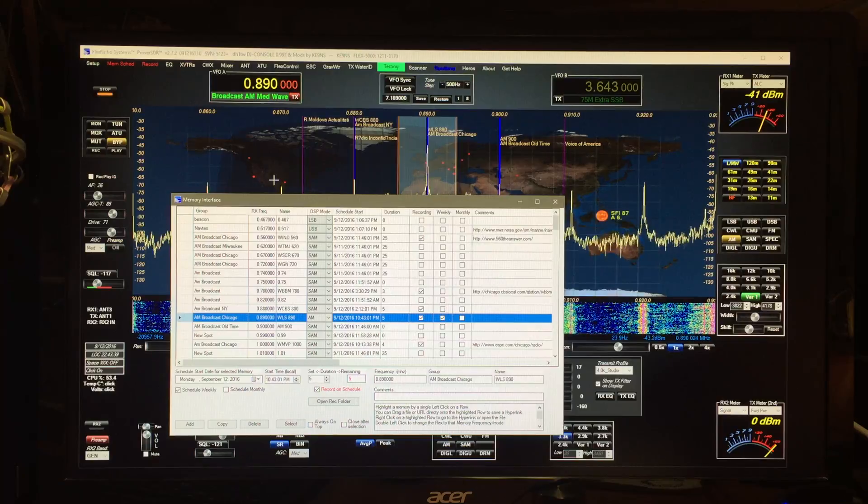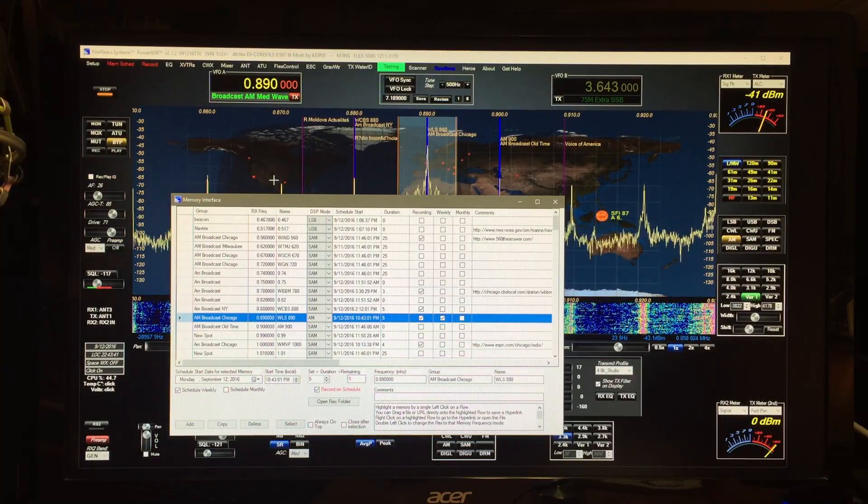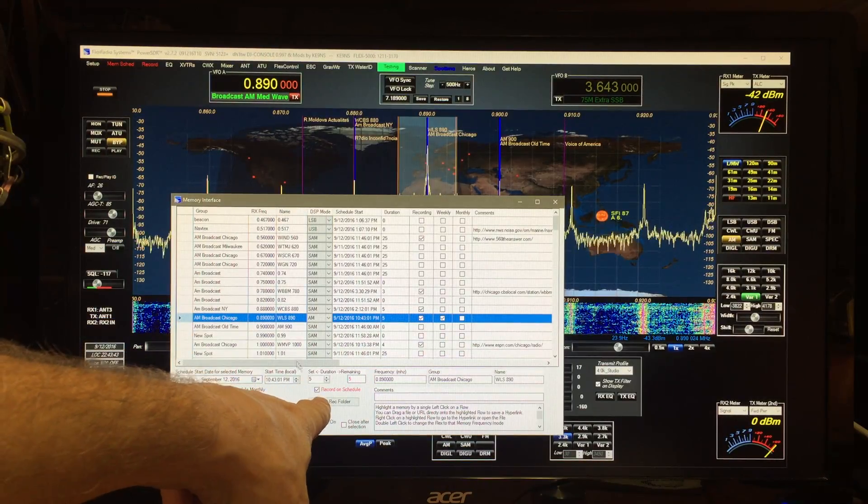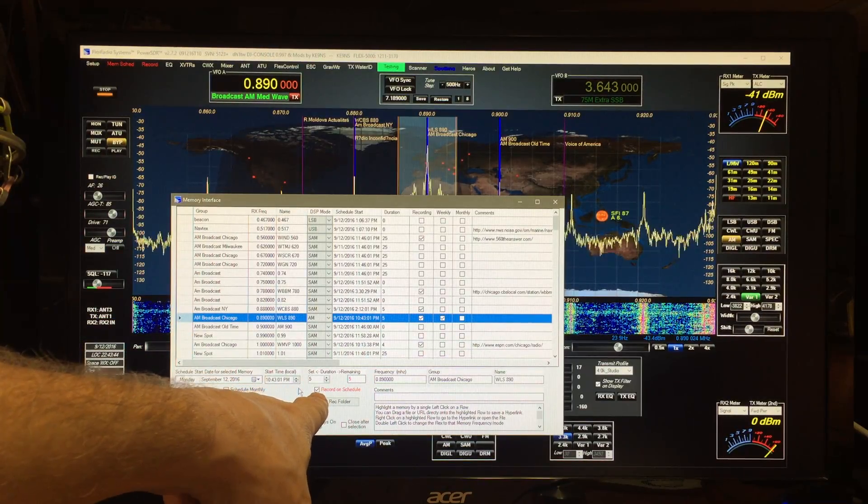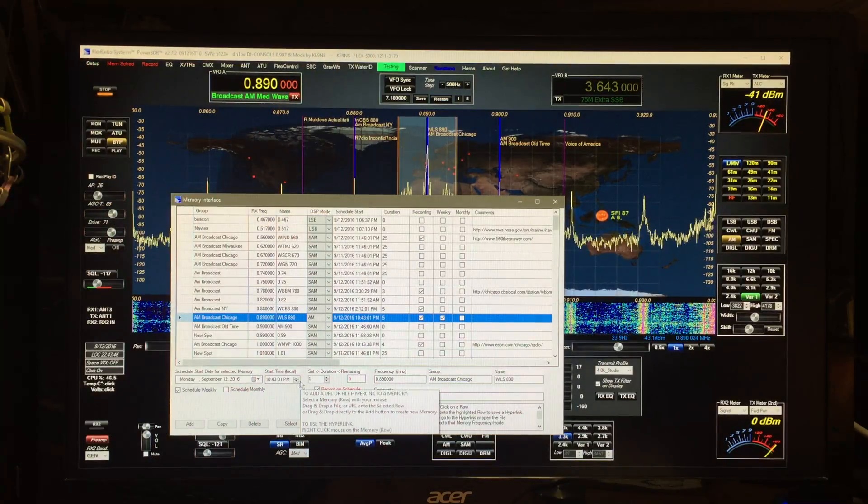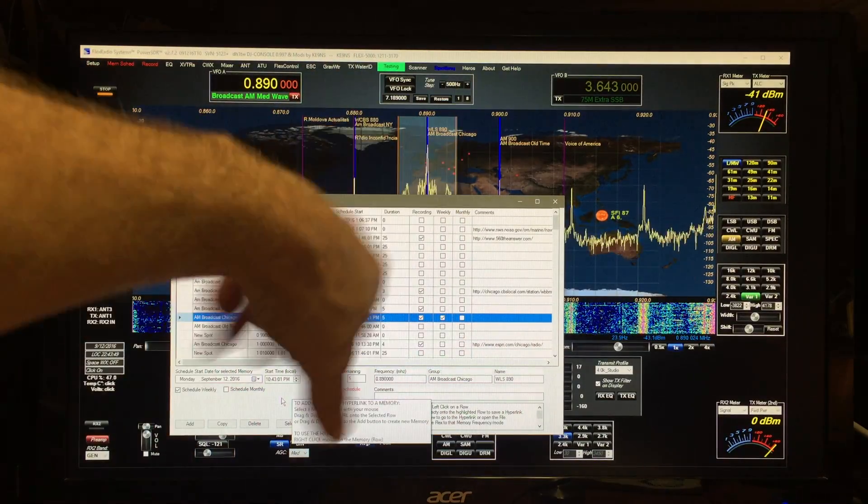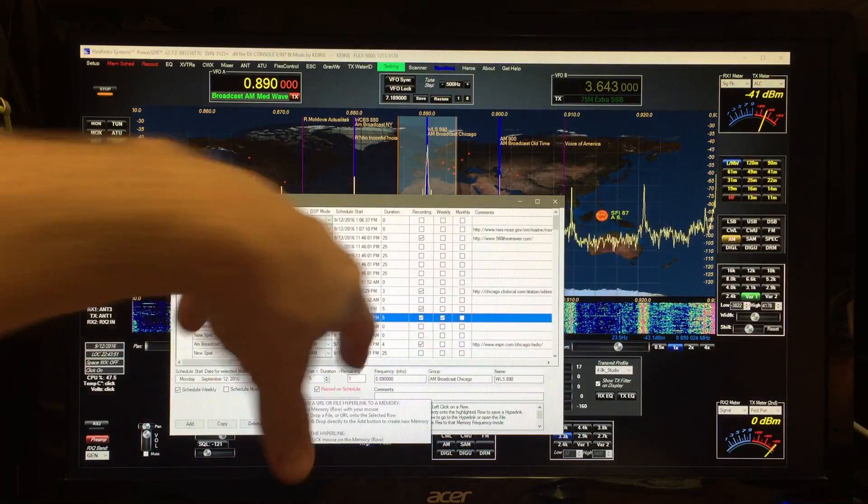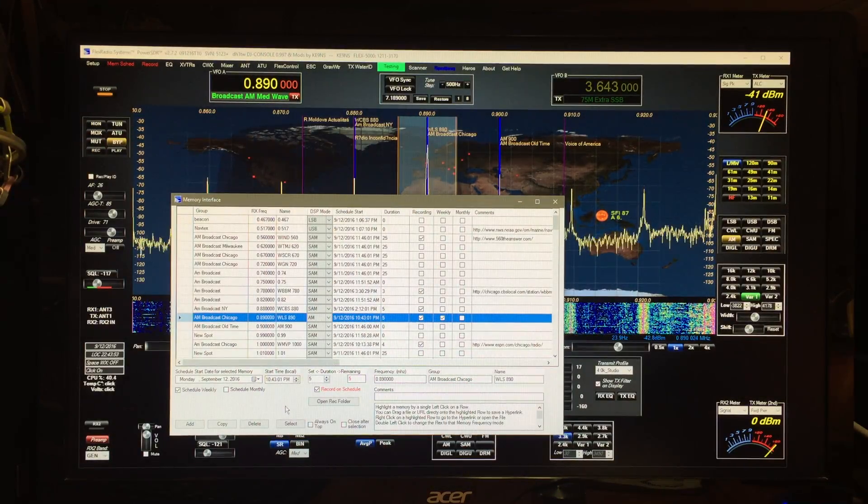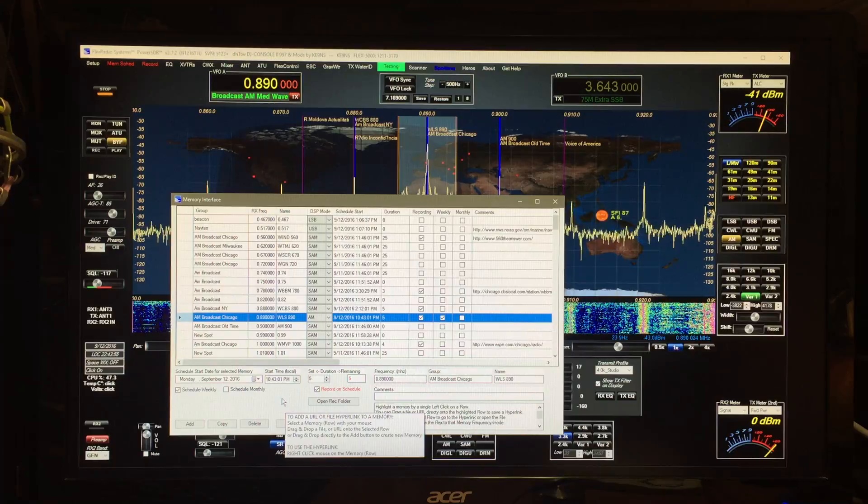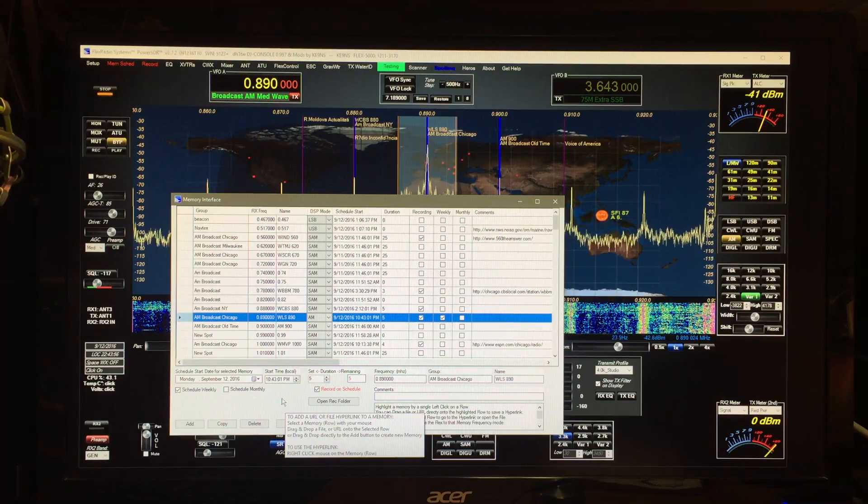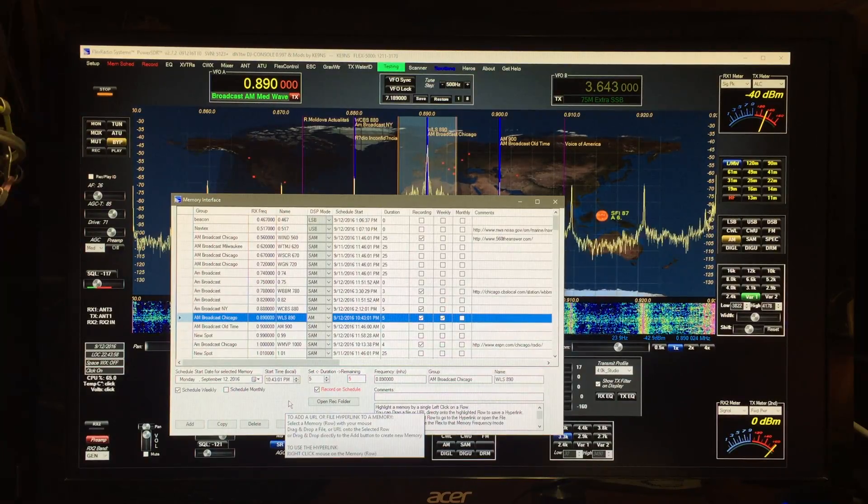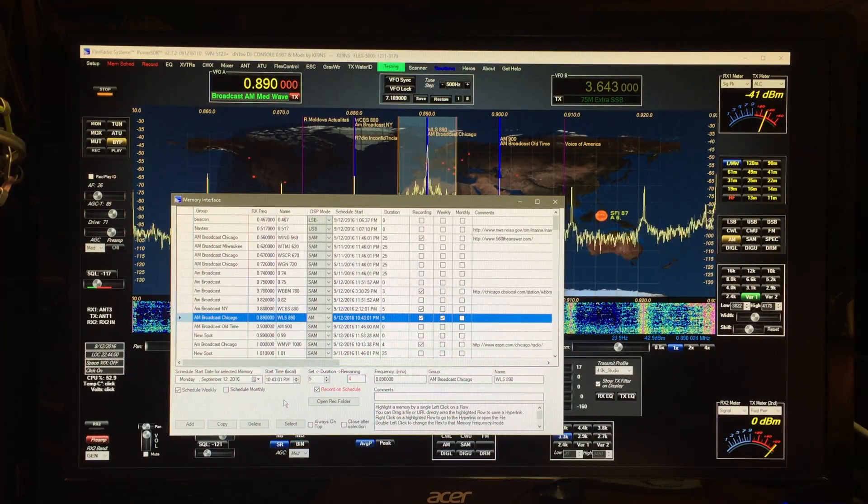It tells you that you have a memory schedule. You don't have to do the recording, you could leave that unchecked and it would just simply change frequencies, let's say a net or whatever. It puts up little pop-up boxes to warn you what's going on. If you're in the middle of transmitting, it will not change frequencies, but you'll get a pop-up to let you know why it didn't change frequencies.